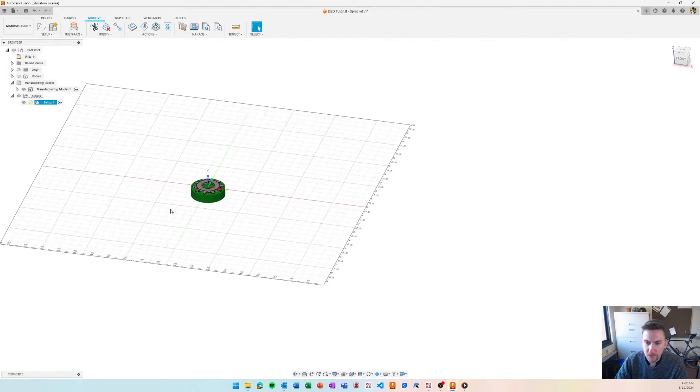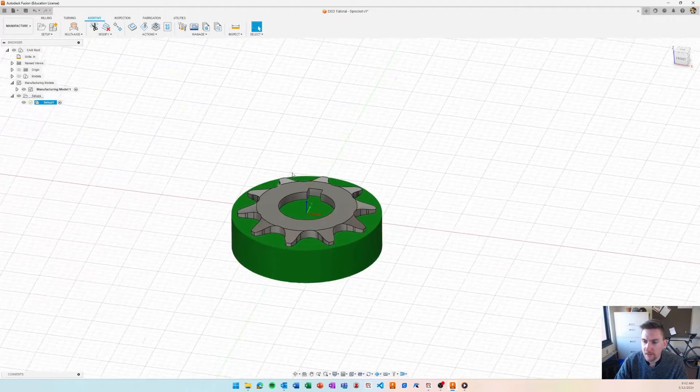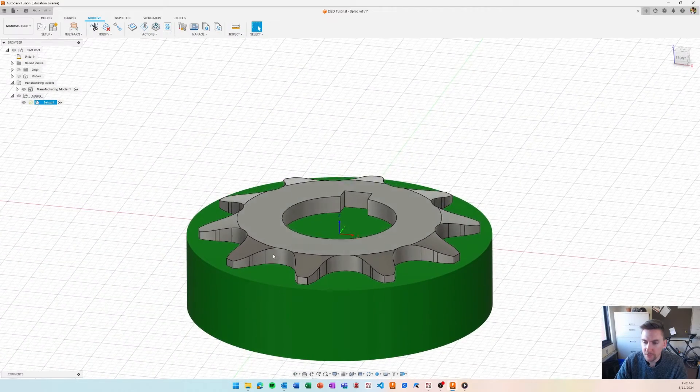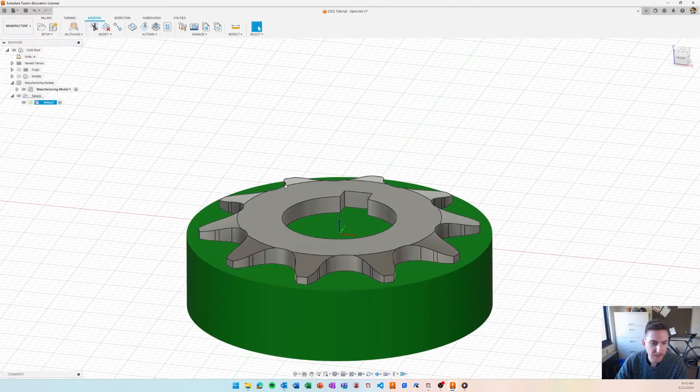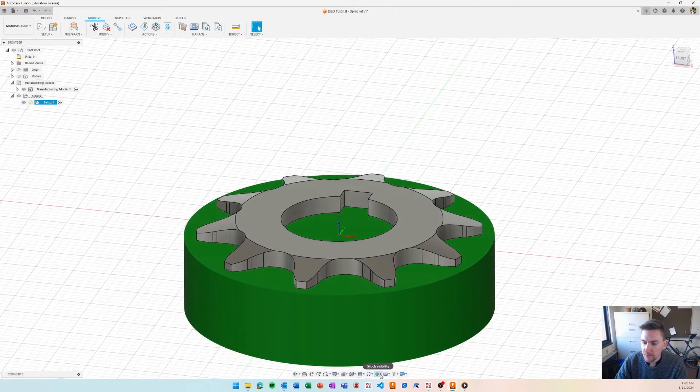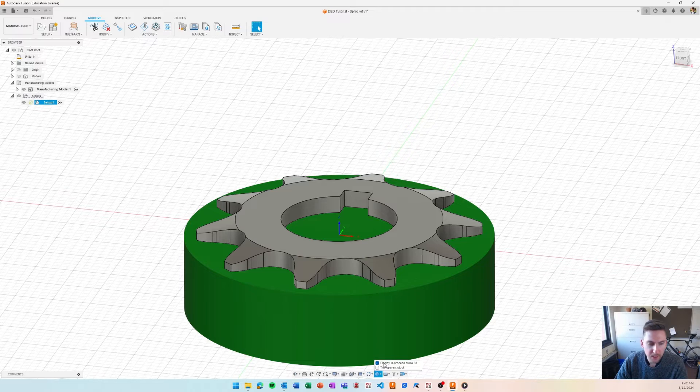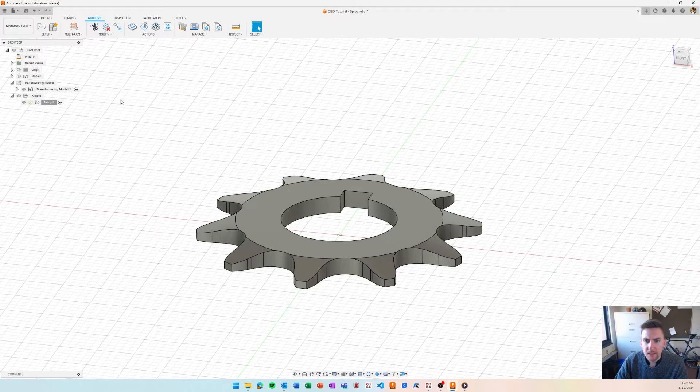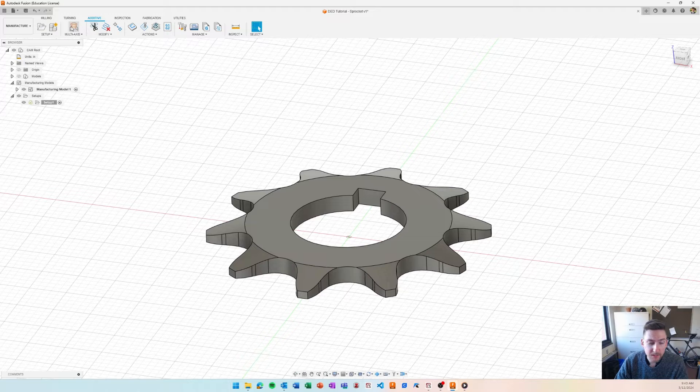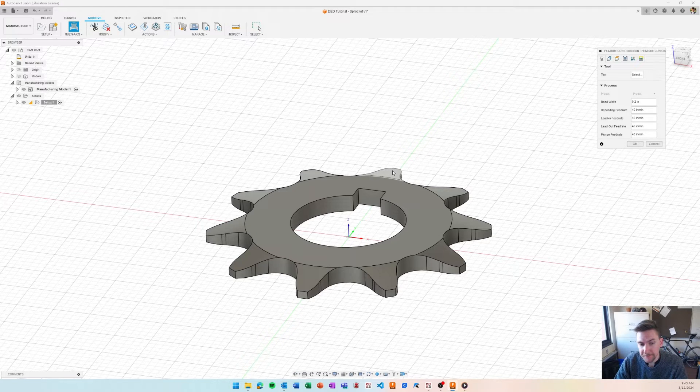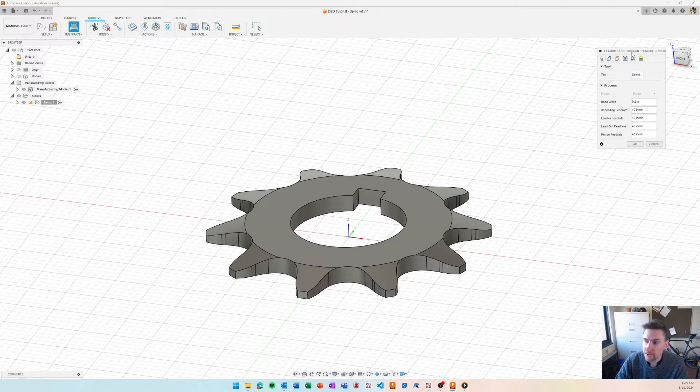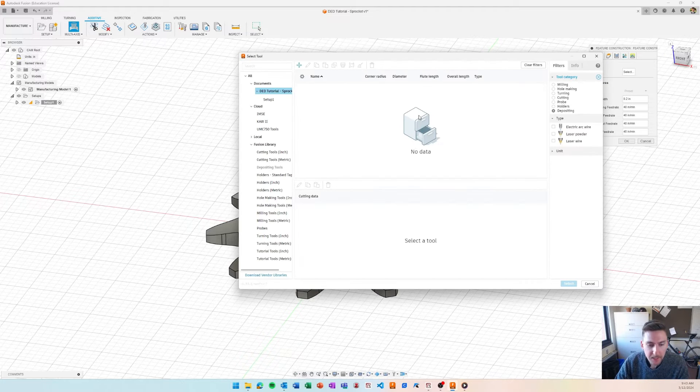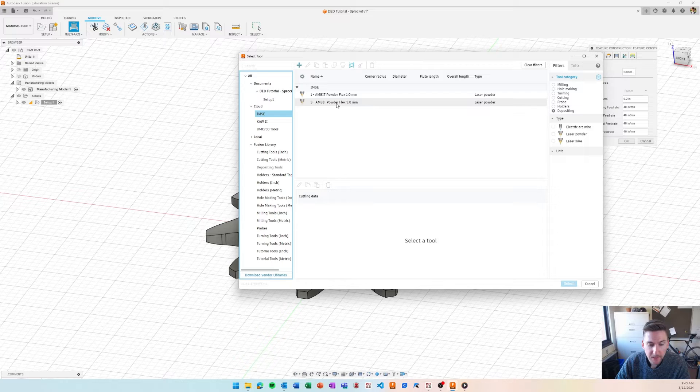cool, it brings in our model and we can see our substrate is the green material. That's our in-process stock. If you don't like that, you can turn it off here on the bottom. So, with DED, the nice thing is you only really have one construction mode that you can use, feature construction. And that's a good thing and kind of a downside, but that's kind of where it's at right now in Fusion.